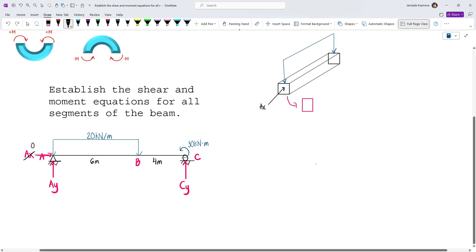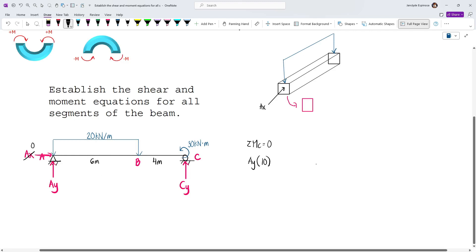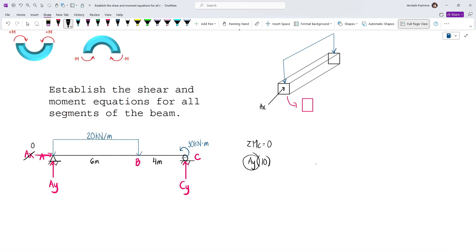To solve AY, take moments about C. We have AY multiplied by the moment arm of 10 meters, which is positive because it causes clockwise rotation about C. For the uniform load, we write the resultant, which acts at the center. The resultant value is the area of the load: 20 kN/m multiplied by 6 meters gives 120 kN, acting at 3 meters from A.